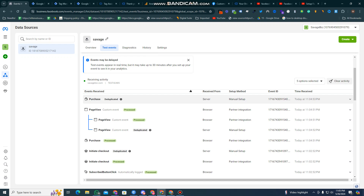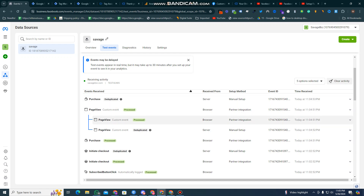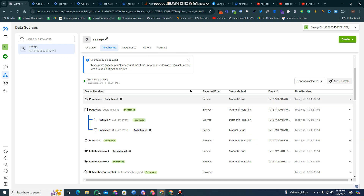We send data from both the server-side and browser-side to the Facebook event page in order to verify the data is coming in properly. After Facebook receives both data sources, it matches them, counts only one event, and that's why the deduplication works. Facebook counts only one data point after performing deduplication. That's why we provide both server-side and browser-side tracking — so that data is not missing.